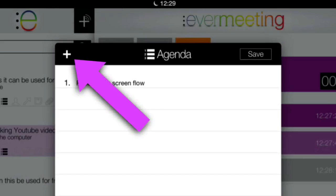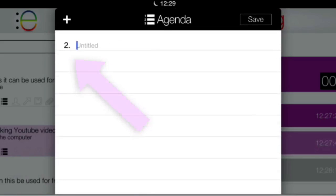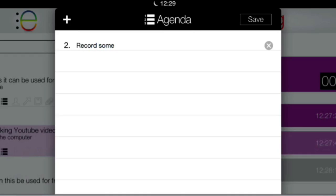After that you want to go to the agenda and set up all the things that you're going to talk about in the meeting. Press the plus button and you just put in your agenda — all the things that you're going to talk about.